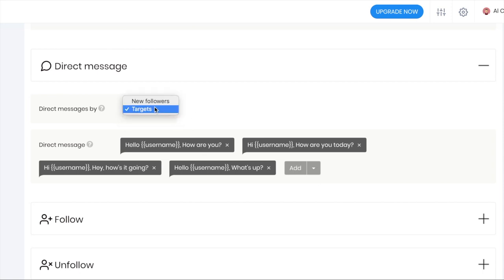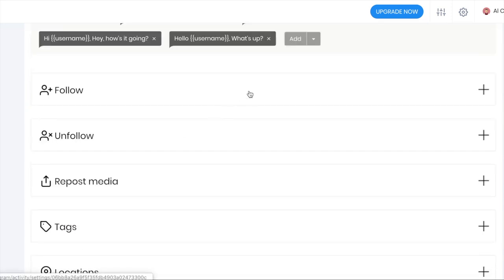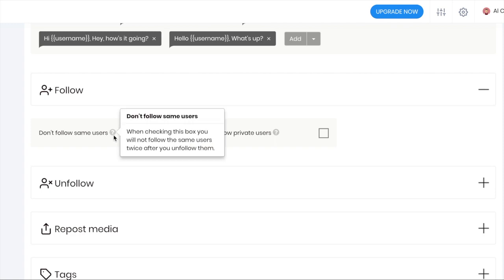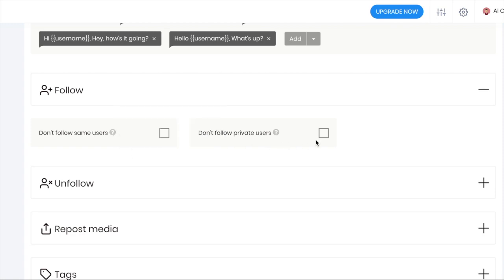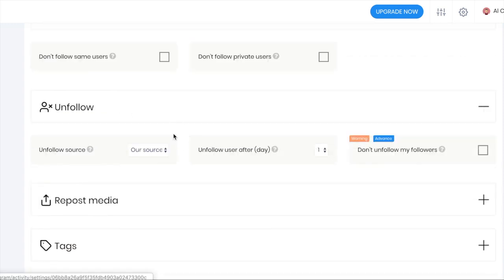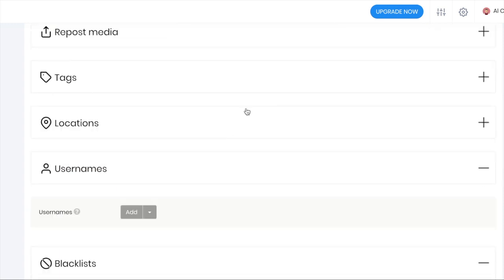There are little filters like don't follow the same users, don't follow private users. For unfollow, you can choose the source after how many days and to not unfollow your followers.